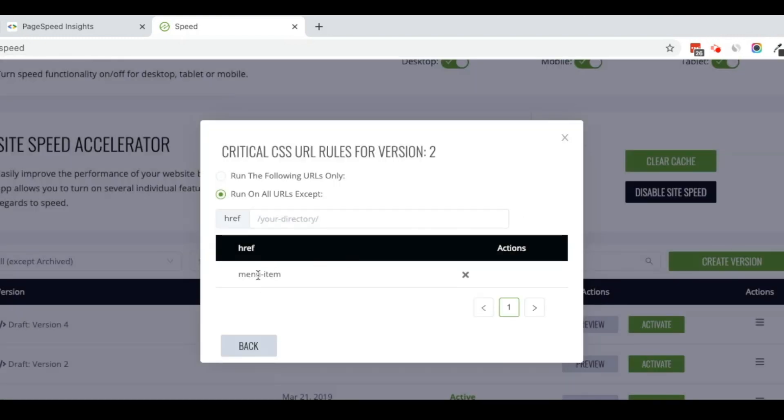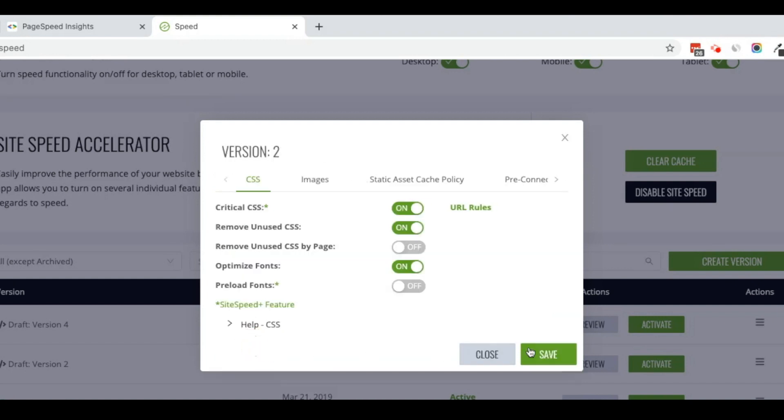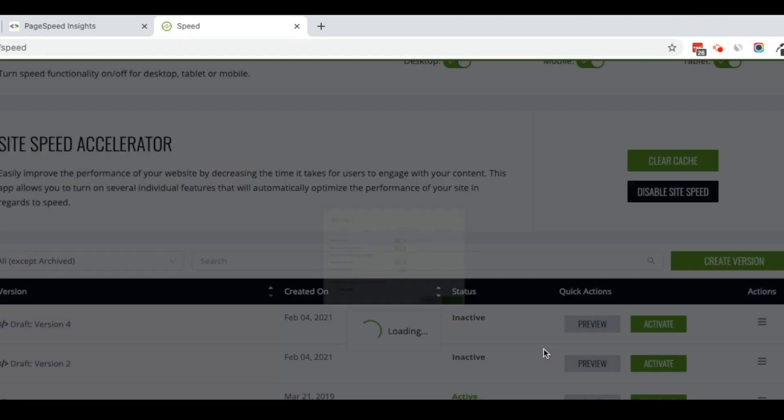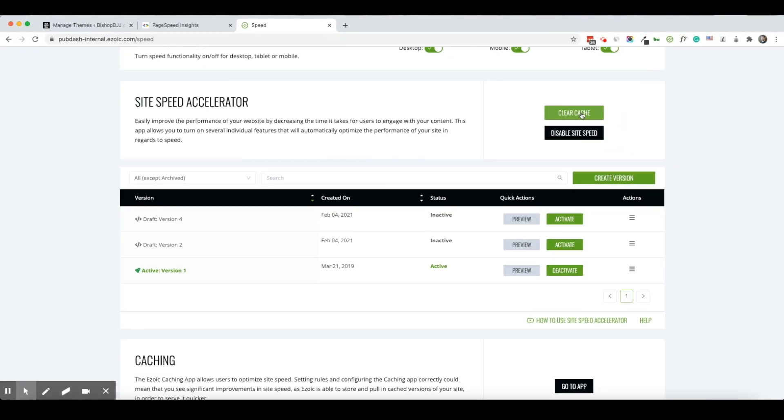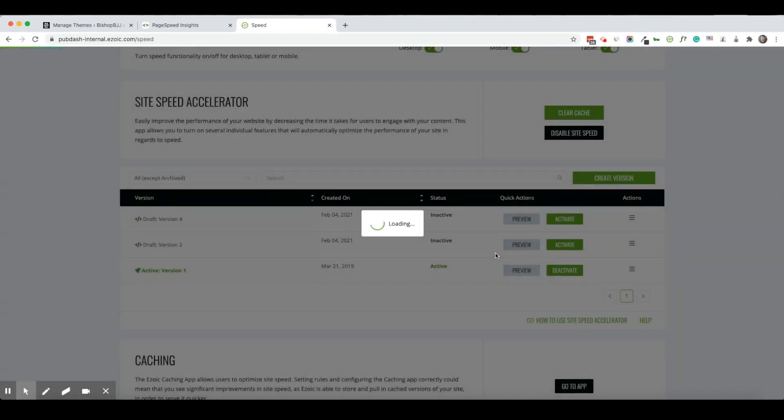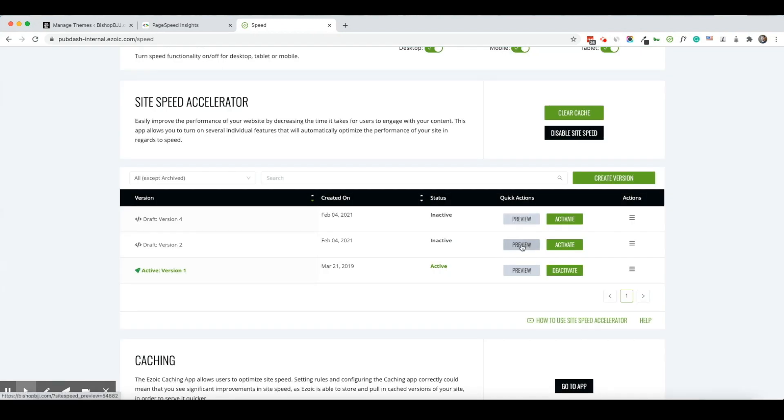So now I've excluded my menu where I was having the problems from the critical CSS rendering. Now I'm going to click save, I'm going to clear my site speed cache, and now I'm going to click on preview.